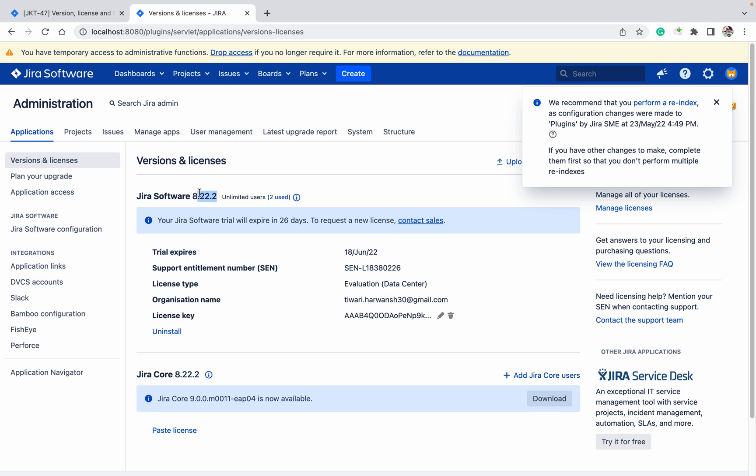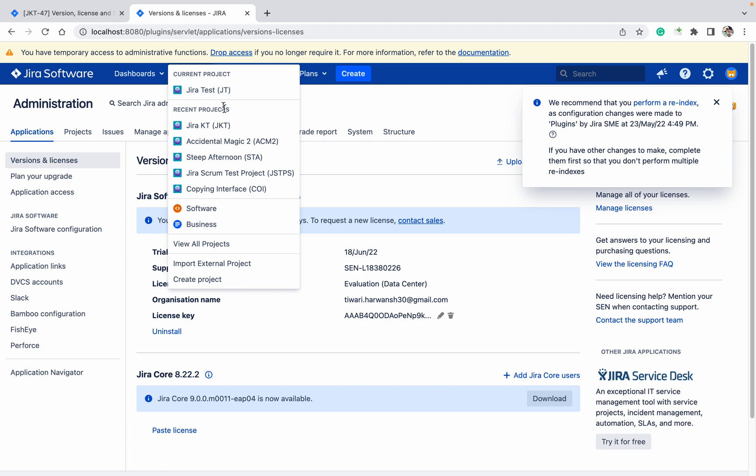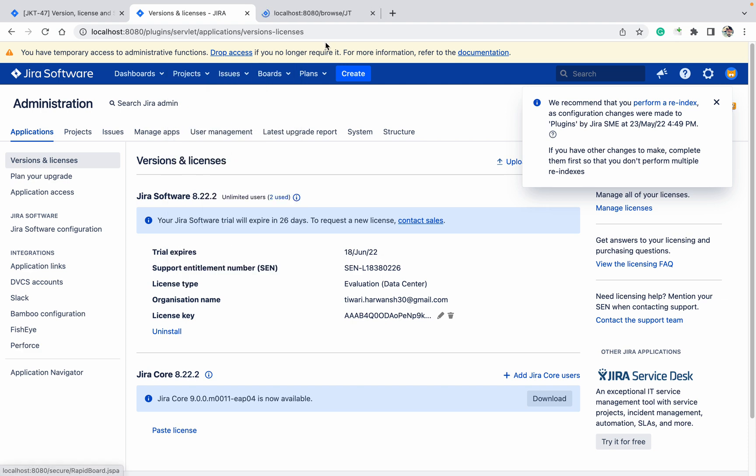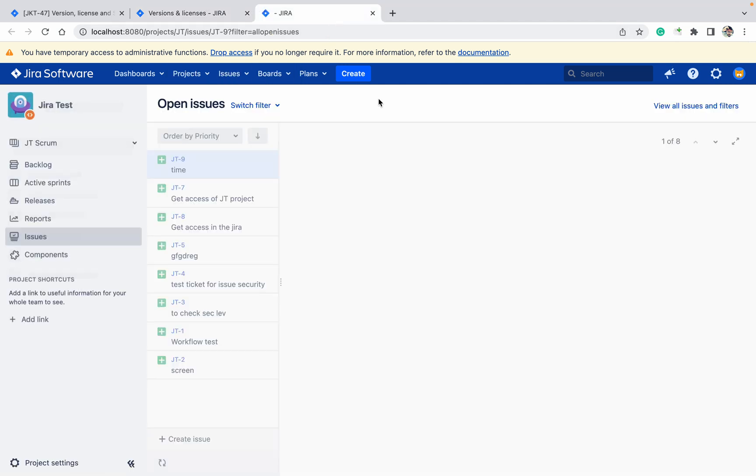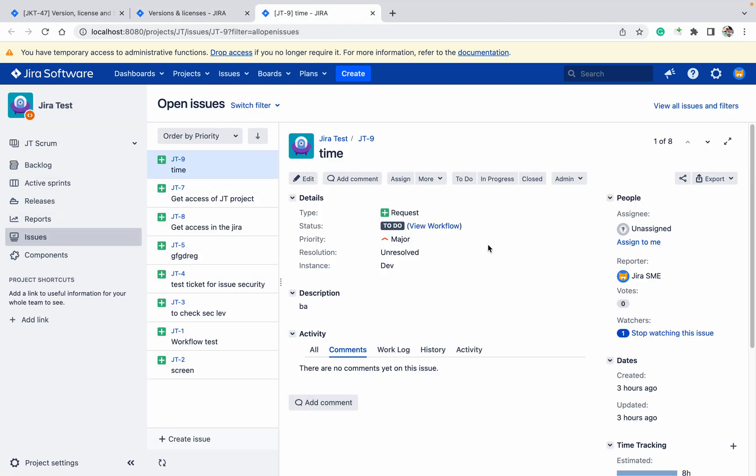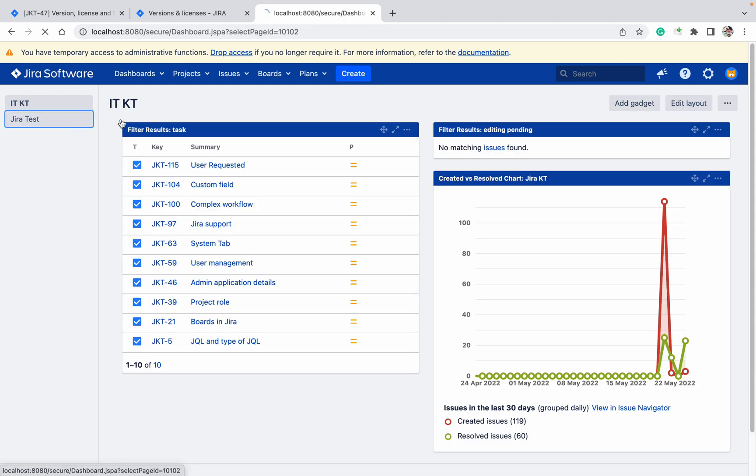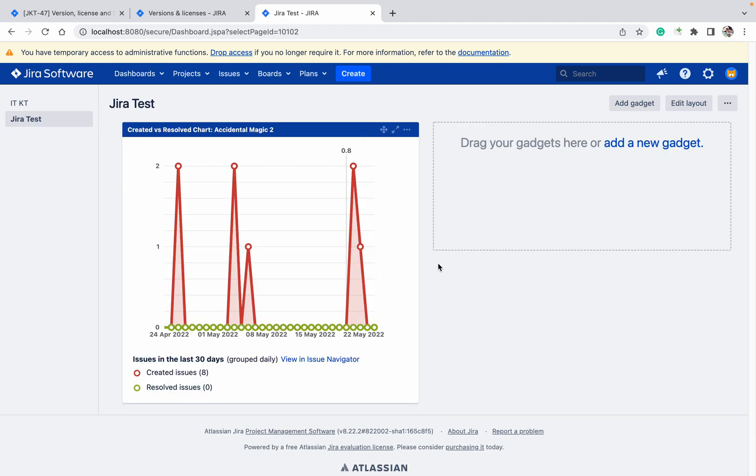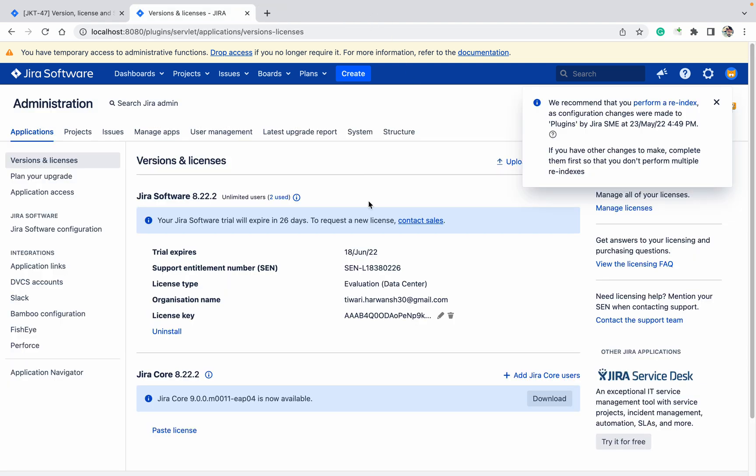These details you can see under your... let me open any of your tickets in the UI. You can see the version over here as well, but this version you can see mainly from the application section.